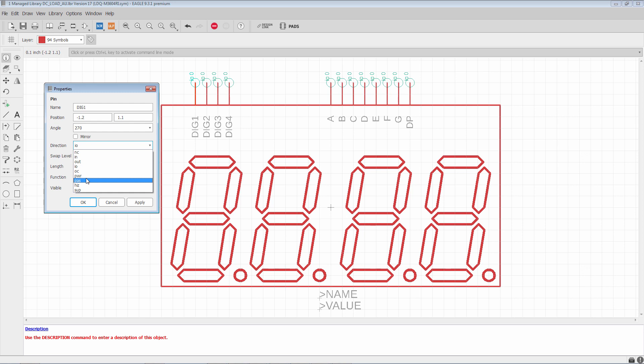But enough to know that these are all leveraged by the ERC to give some measure of intelligent rules checking to the schematic. So if you're not sure what direction to put, leaving it as IO is safe. It basically doesn't get any special restrictions or any special checks from the ERC. But if you take the time to set up your directions properly, then the ERC can really give you a lot of valuable feedback on what you've wired up in your design.